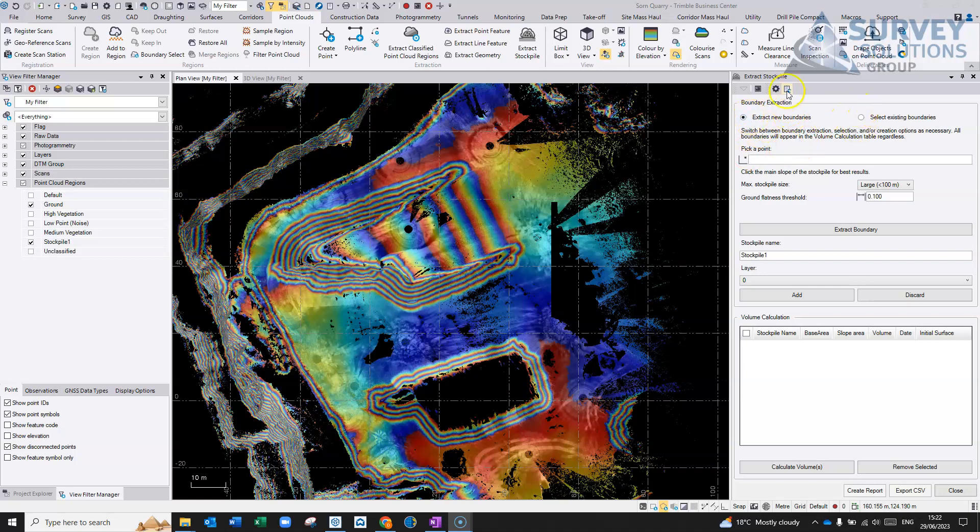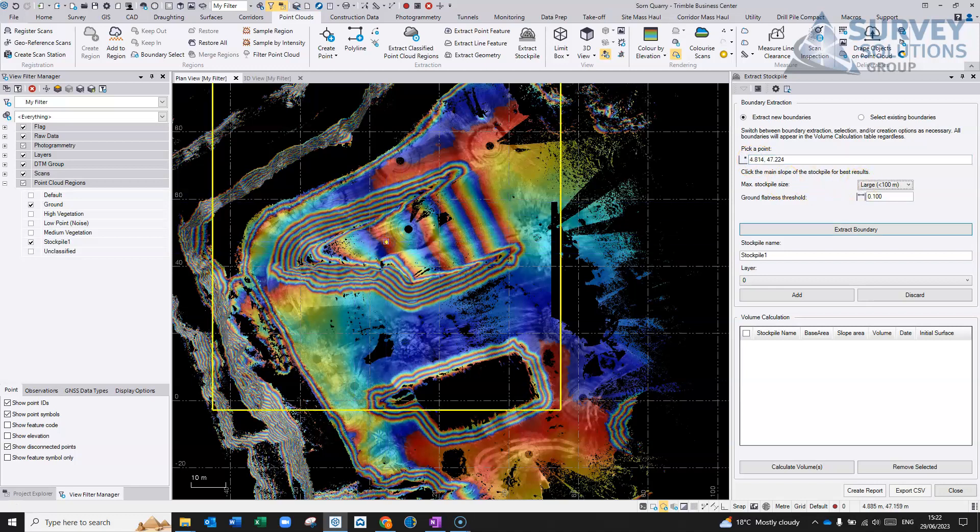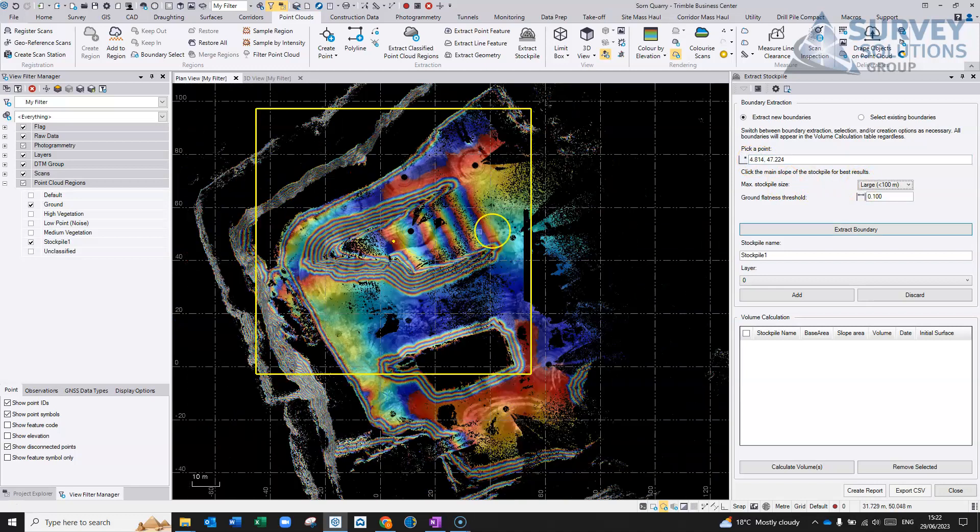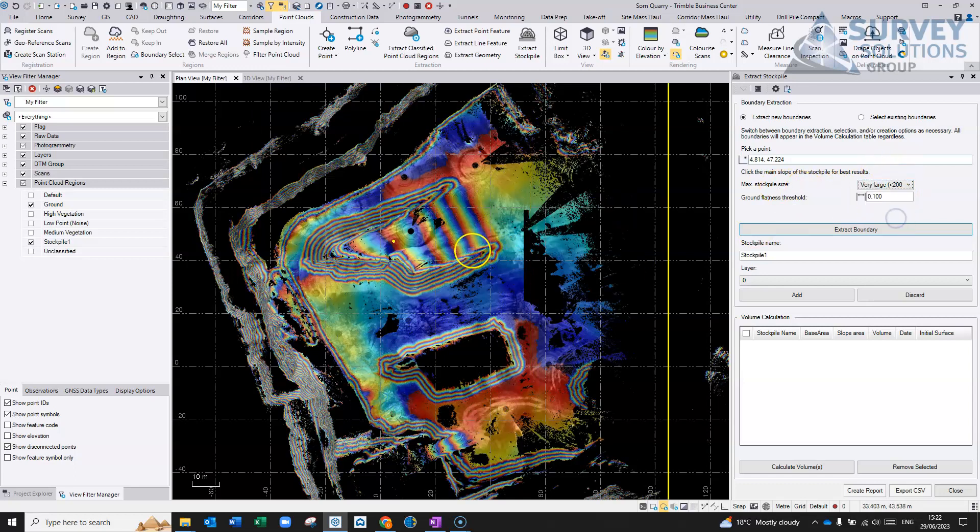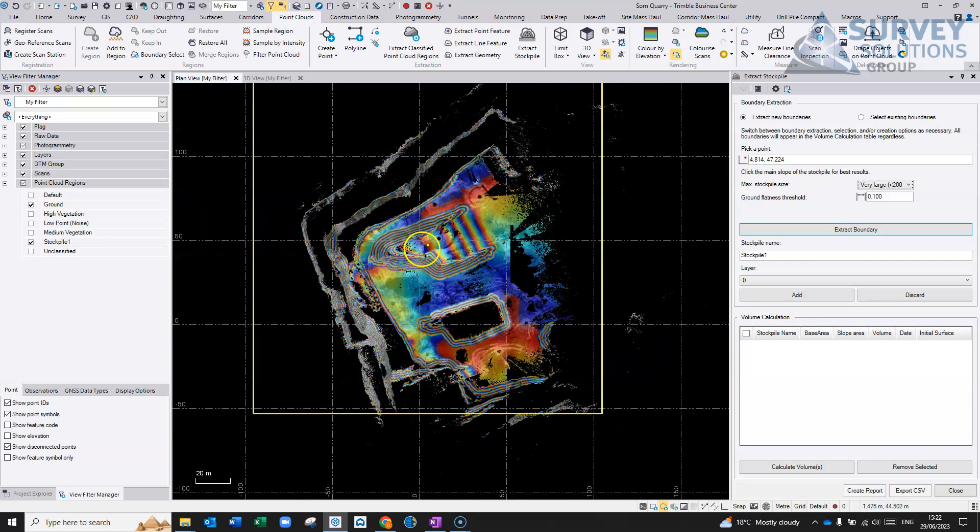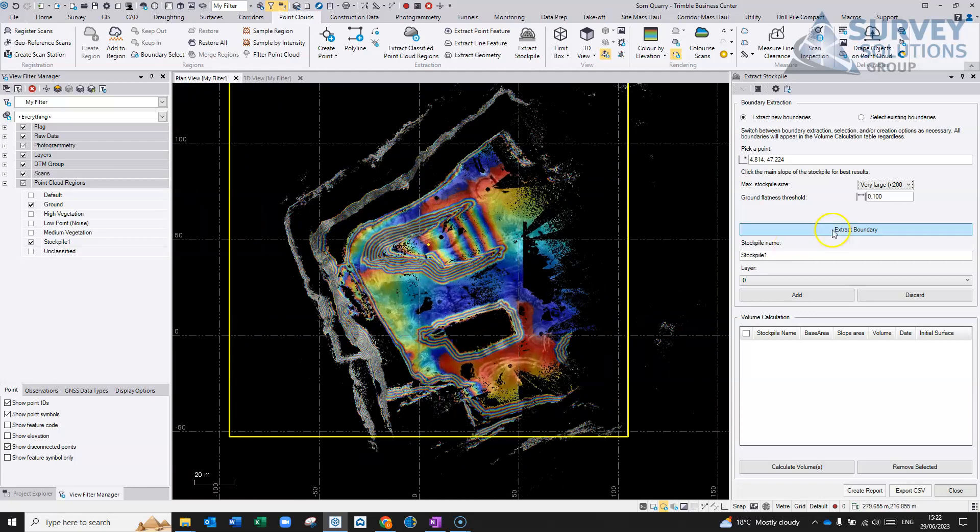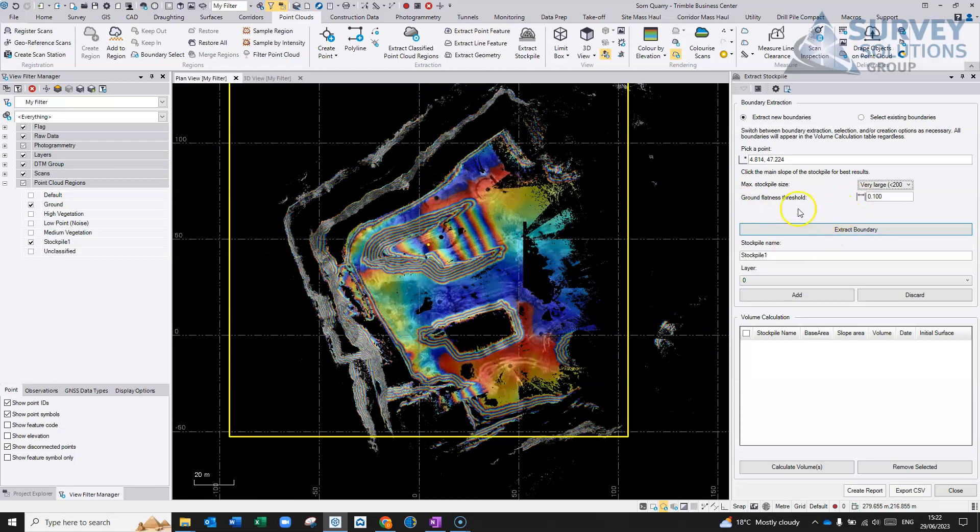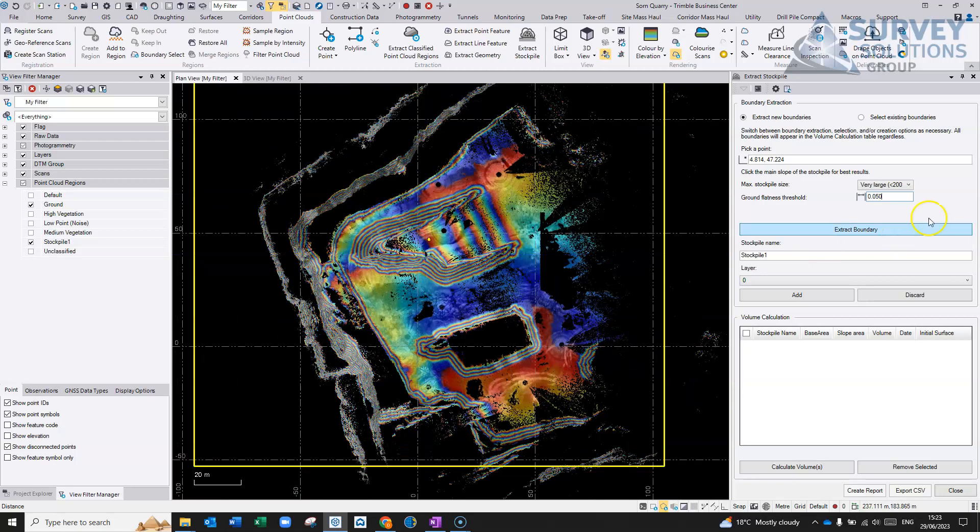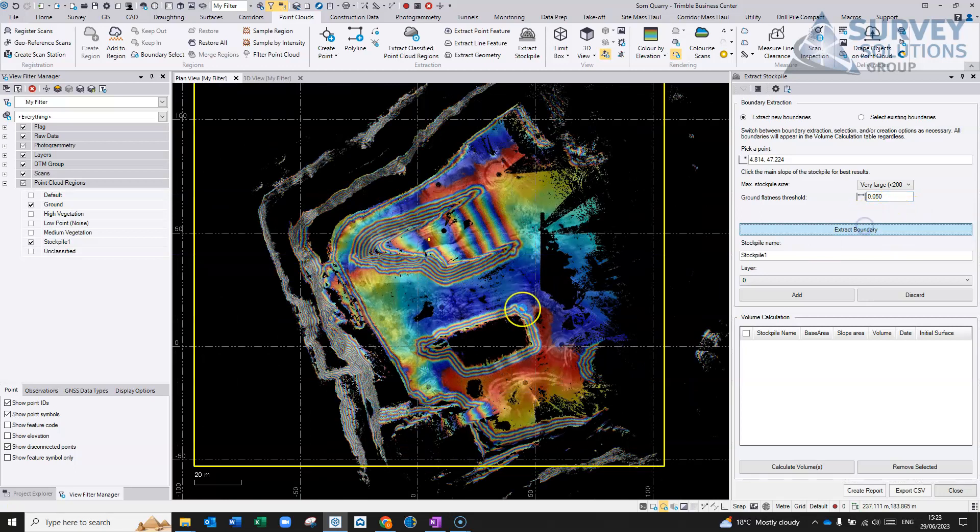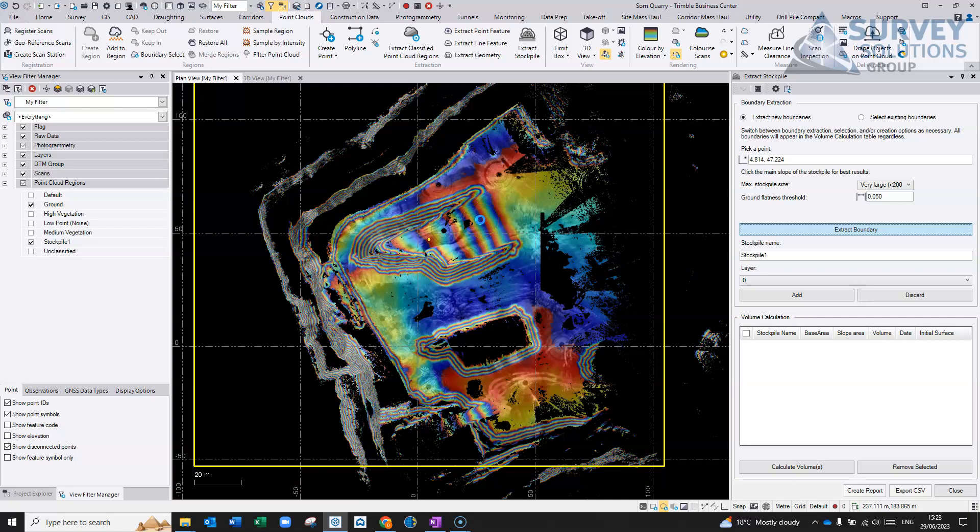It's asking you to pick a point somewhere on the stockpile. Maximum stockpile size, it just makes the box bigger. Apparently you're supposed to make it kind of double the size of the one that you already have if possible. Ground flatness, I think the lower the value, if it's pretty flat, just for recognizing what's flat ground and what's part of the stockpile, it was pretty flat round about here. So we'll run that and then we'll hit the extract boundary and see if you can find the boundary for this stockpile.